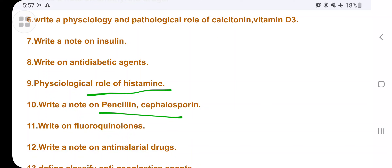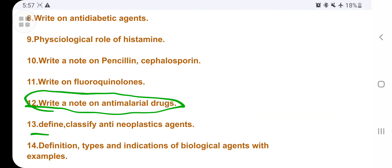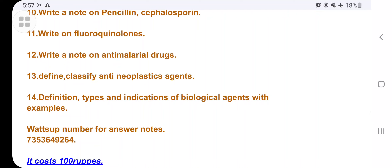Write a note on penicillin and cephalosporins, then fluoroquinolones — these are antibiotics. Write a note on anti-malarial drugs. Then define and classify neoplastic agents — the drugs used to treat cancer. The last question is: define the types and indications of biological agents with examples. Biological agents refer to microbes or biotechnology-based agents used to treat diseases.